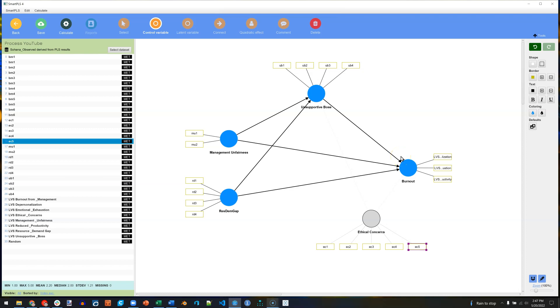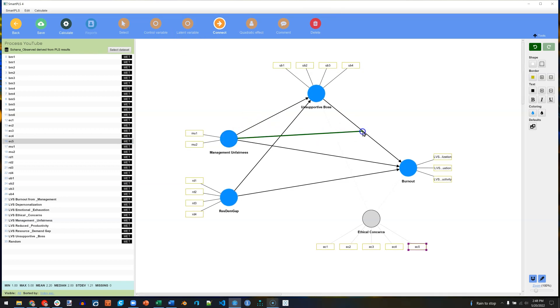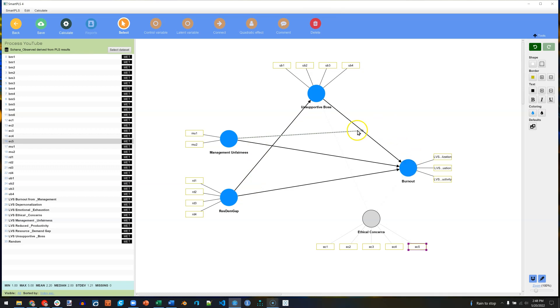Now we can also add moderation in here. If I go to Connect, I can say that Management Unfairness moderates the indirect effect of resource demand gap on burnout management. Now I should probably remove this direct effect here just to make it consistent. Now there's only one indirect effect there for us to moderate, so we could have moderated mediation.